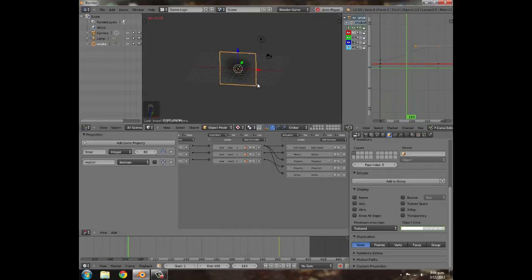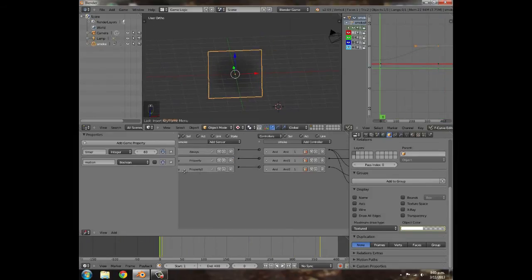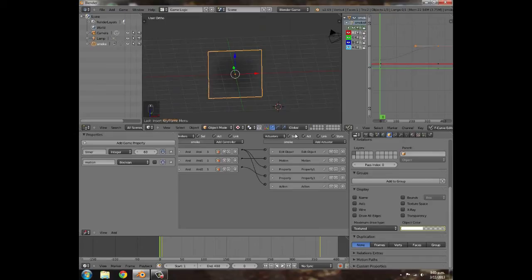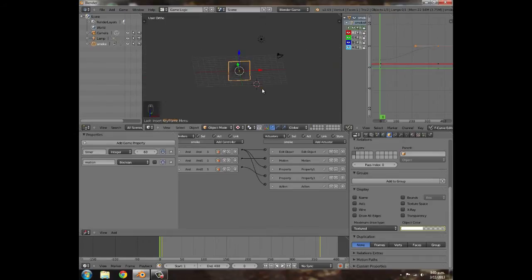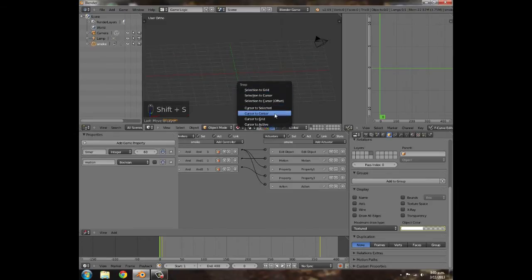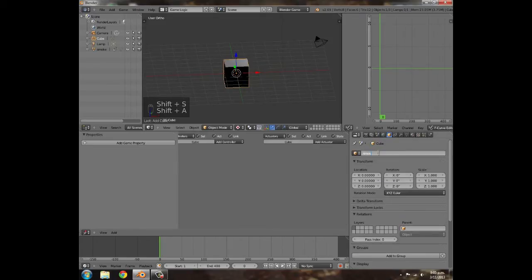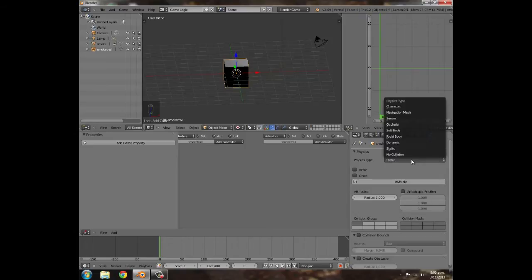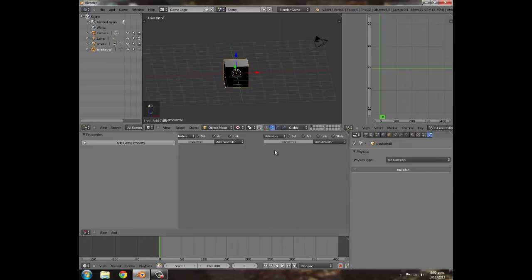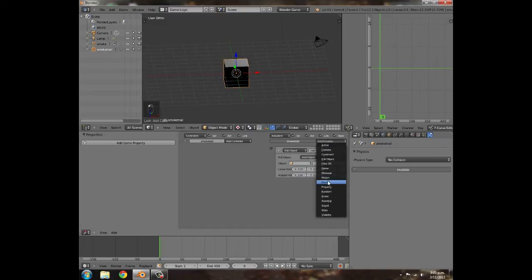Press P to test — that works quite nicely. Press Stop. We can press M and move the smoke object to another layer. Press Shift+S to snap cursor to center, then Shift+A to add a cube — call it 'smoke trail'.